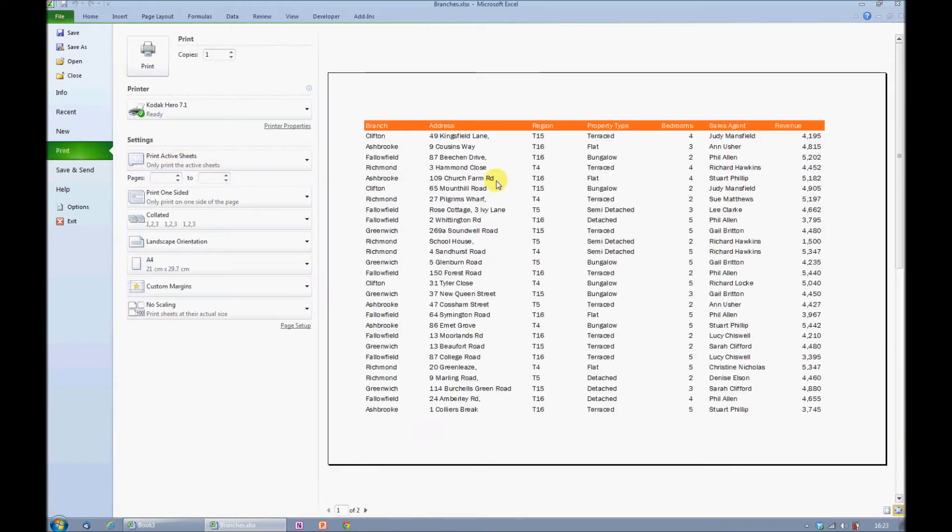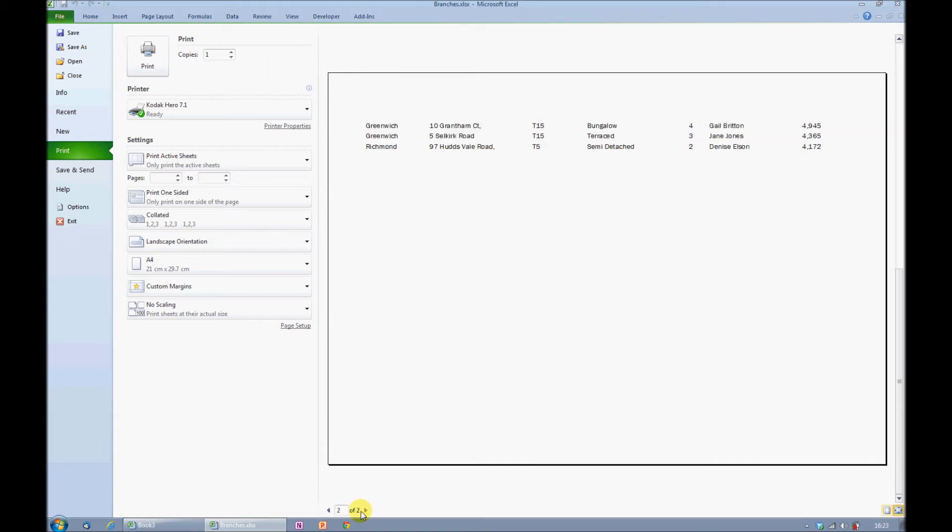This is my Print Preview. Looking down at the bottom of the screen, I can see that it's telling me it's going to print on two pages. I know I don't have much information, and indeed, it's only just stretching across onto the second page.